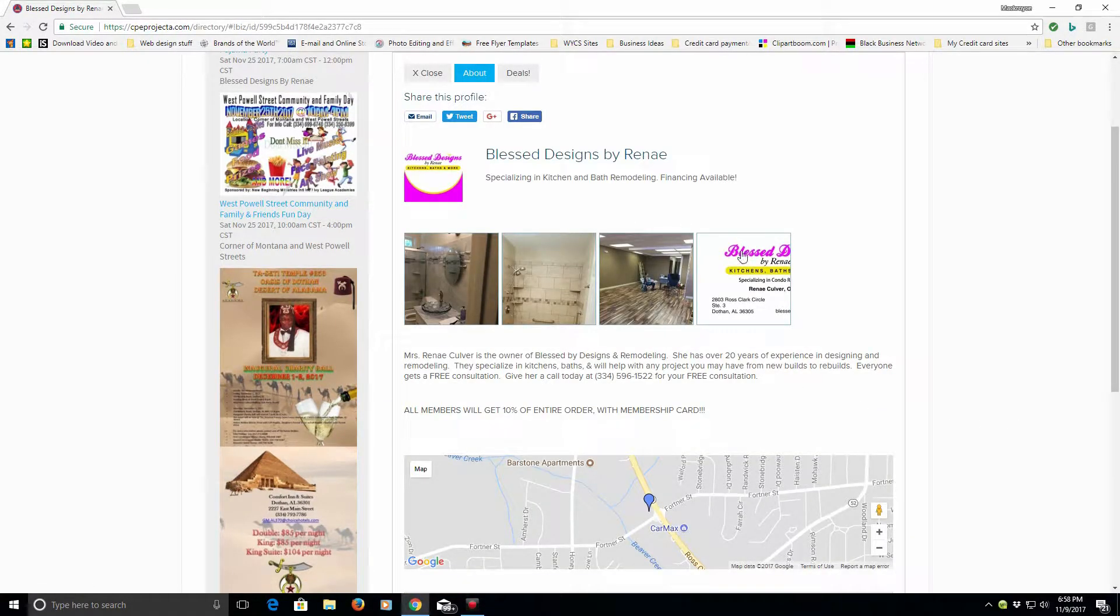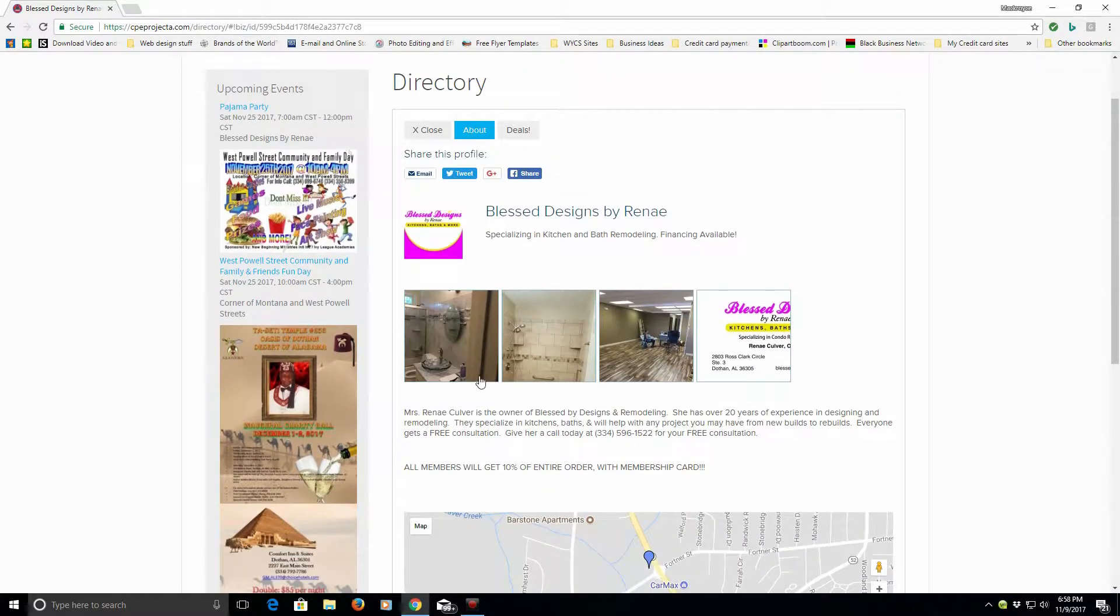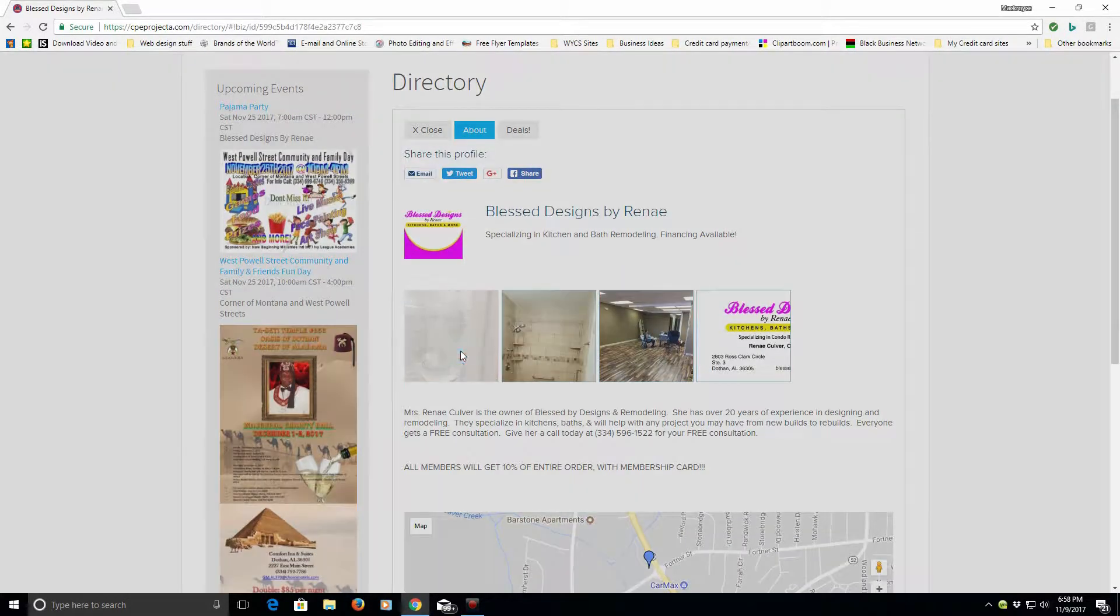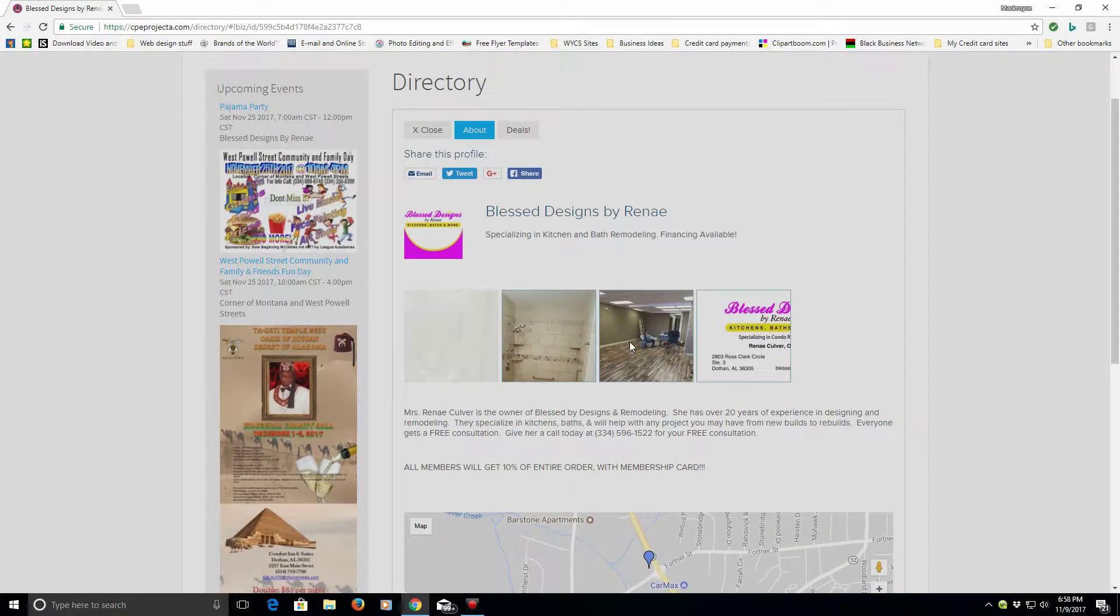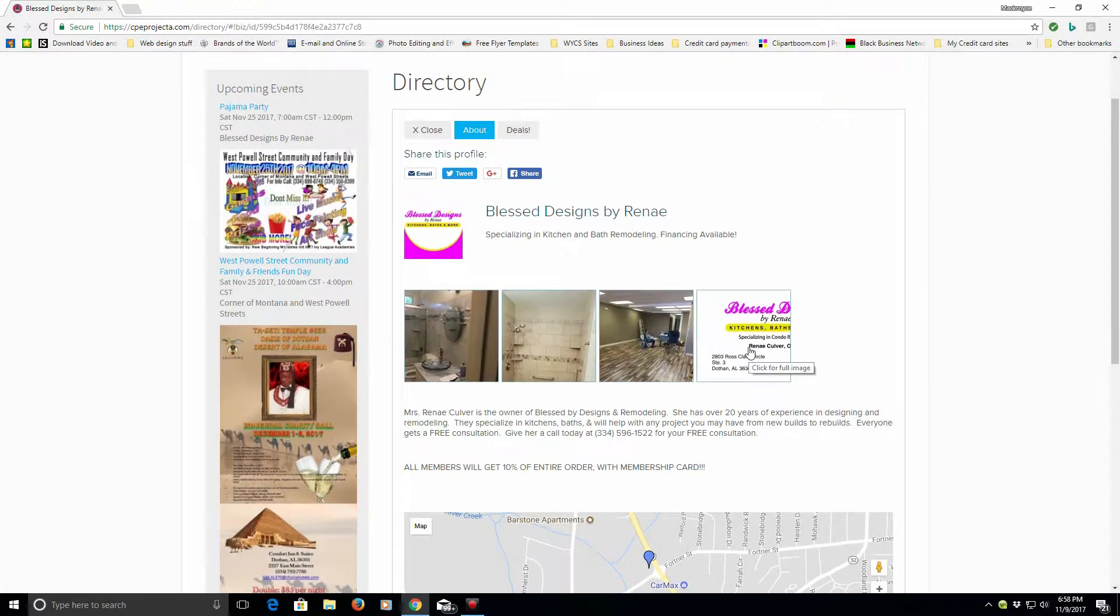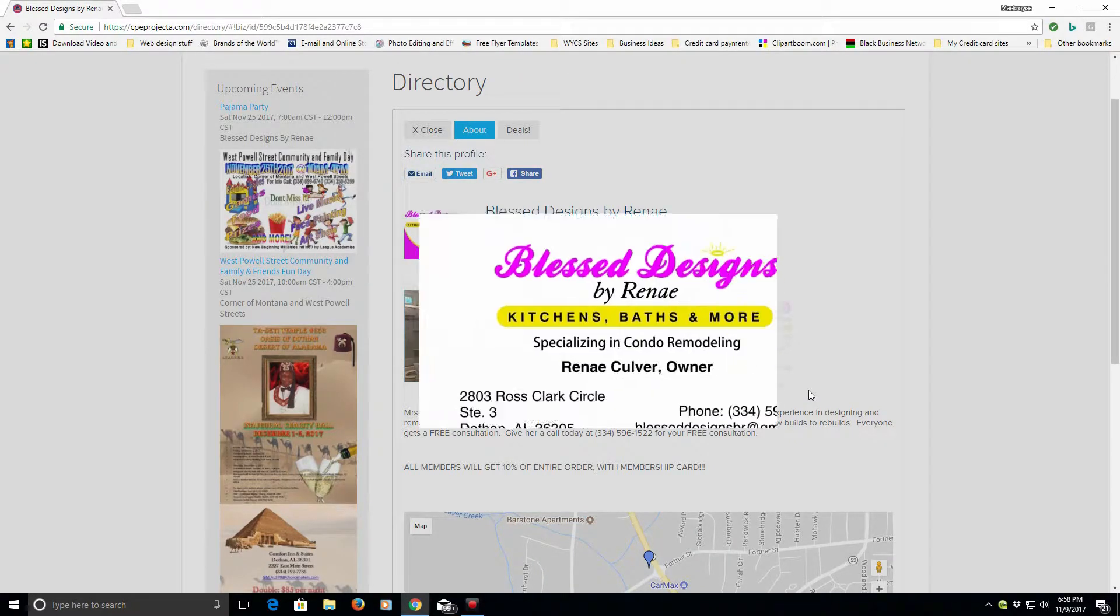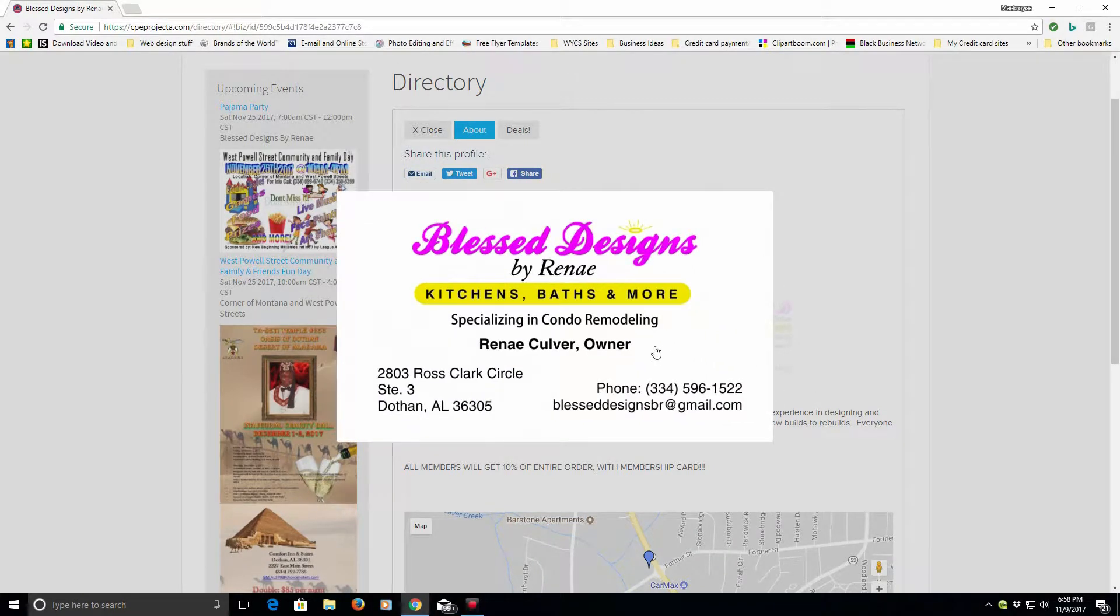you'll see her page. And on her page, you'll see some pictures of some of the work they've done along with her business card that she put onto the site.